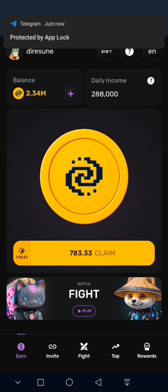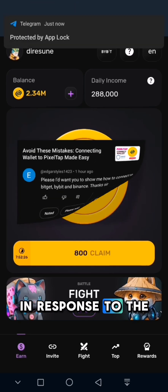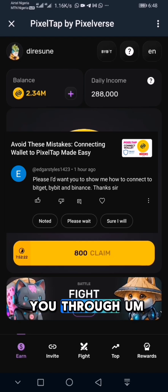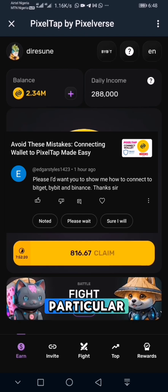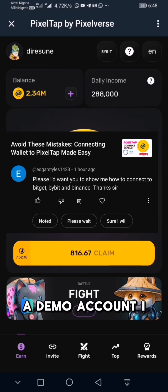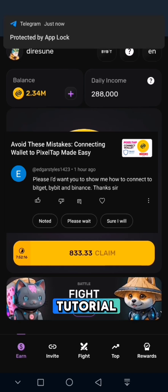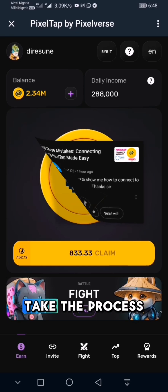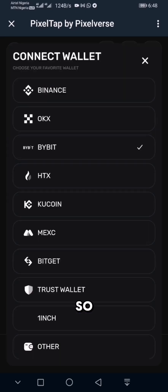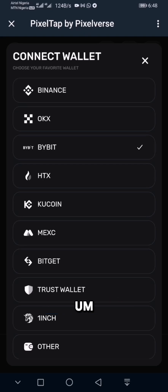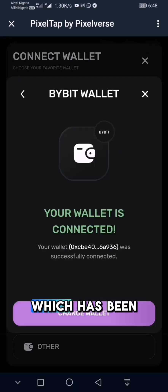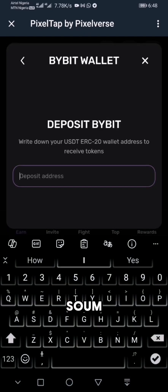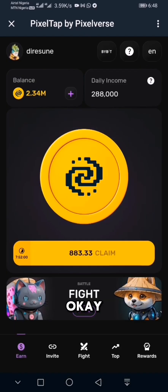Hello, good morning everyone. In response to the question on screen, I'll walk you through how to do that. For this particular account, which is a demo account I use for creating tutorials, I have connected ByBit already, but I'm going to go through the process again. I'll click on ByBit which has been connected already and select 'Change Wallet.'